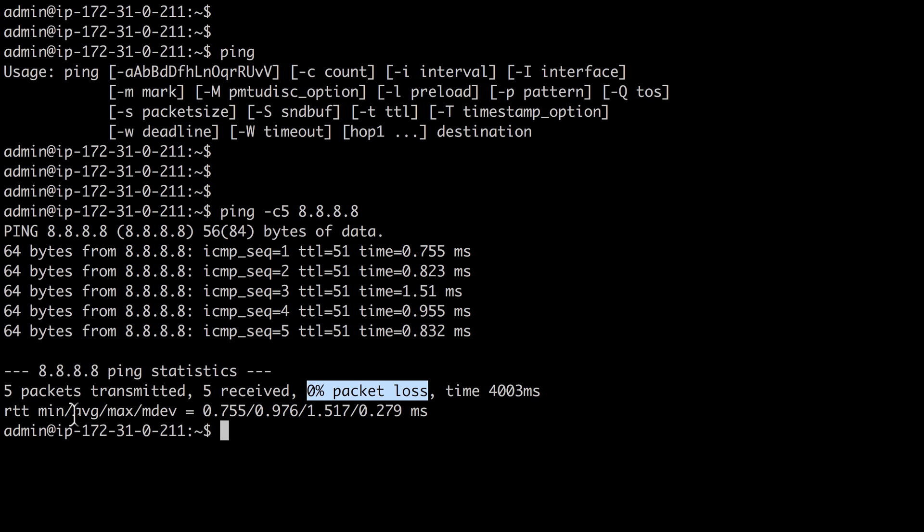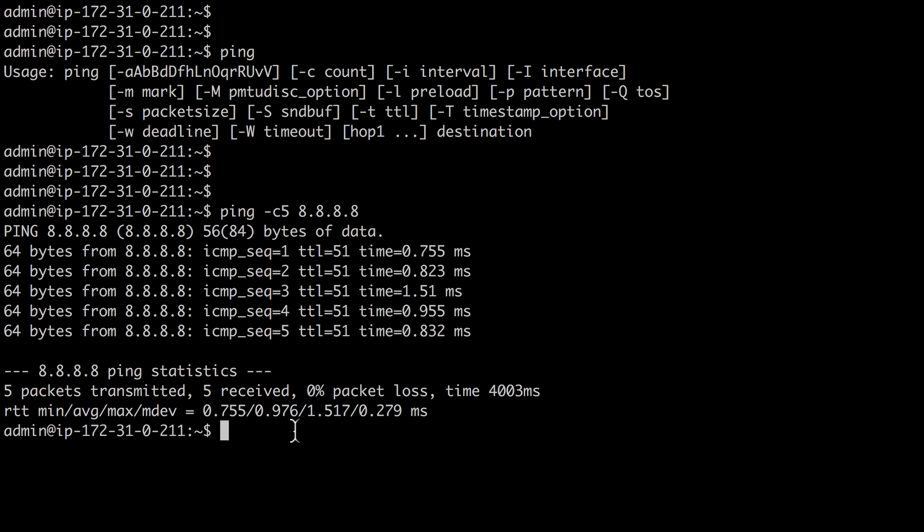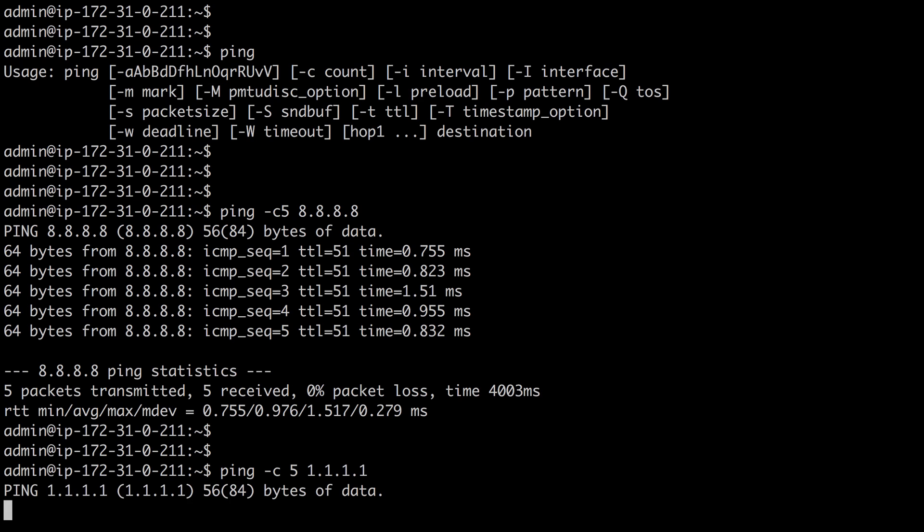And we also had an average round trip time of .976 milliseconds. That's very fast. So we've got great network reachability to that IP address. If we try another one, this time to the 1.1.1.1 IP address, let's see what happens in this case.